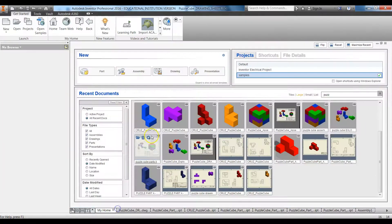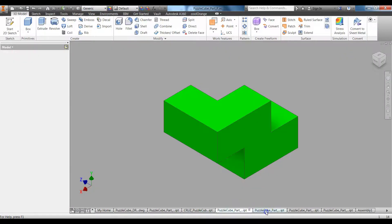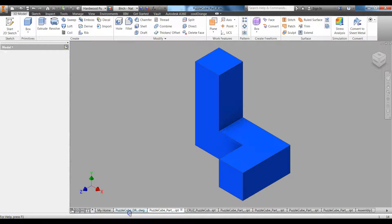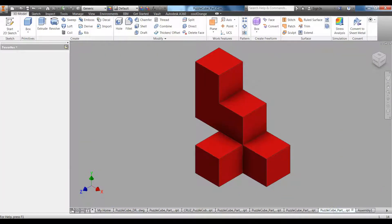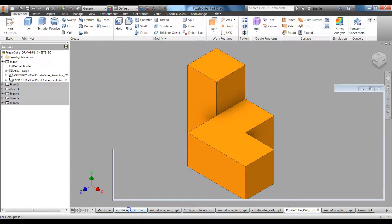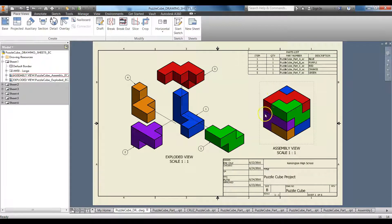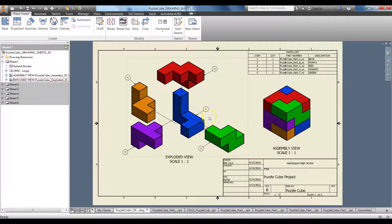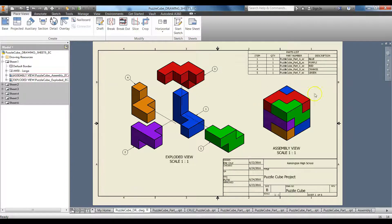Open up all of your puzzle pieces — have them all open individually, and you can even have the drawings open. You need to know where all the parts fit in your puzzle cube design. If you have a part you want to be the base component — for example, my base component is this blue one, puzzle part A — make sure to click on that one first when you do your assembly.